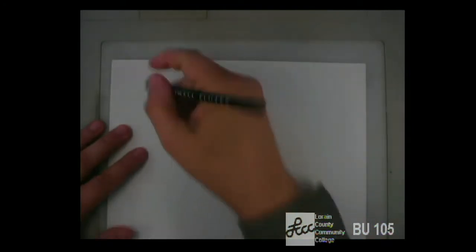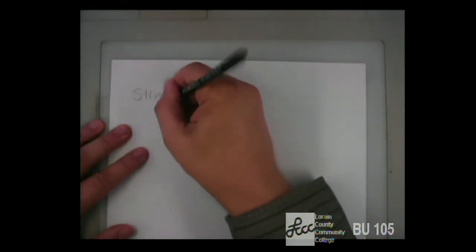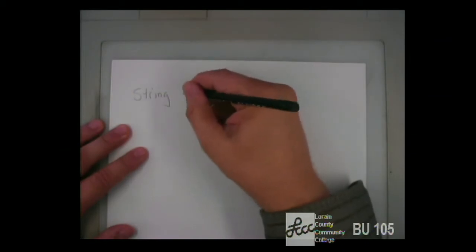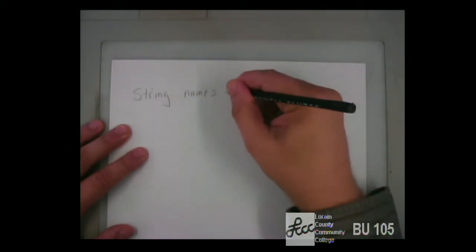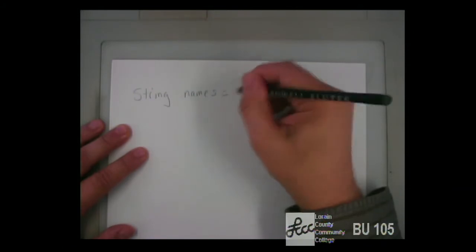Are we all clear on what an array is and how it works? An array is simply where instead of having a single item, you have a list of items. So you might have a list of strings — that's an array. Let's open this up real quick.